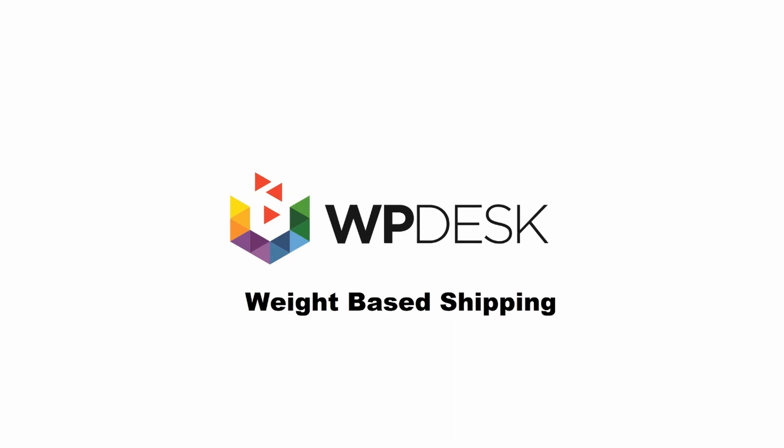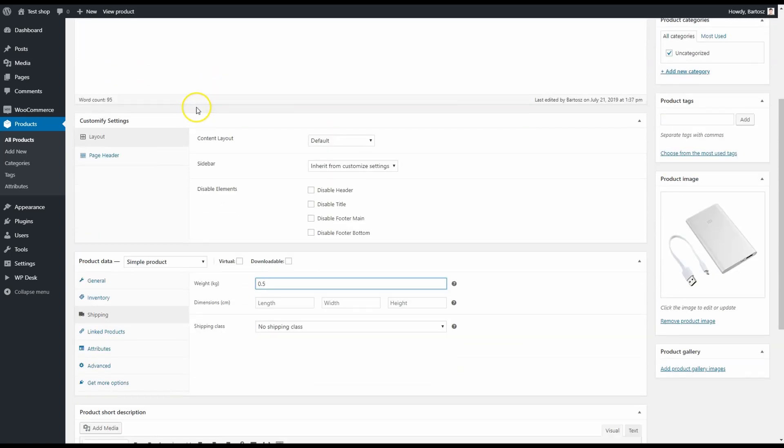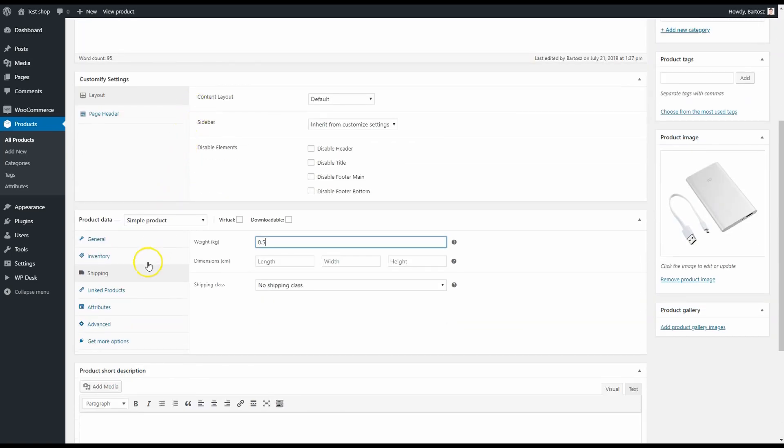First, let's have a look at how it works in my test shop. I've got this one product, it's a power bank, and as you can see I set its weight as half a kilogram.